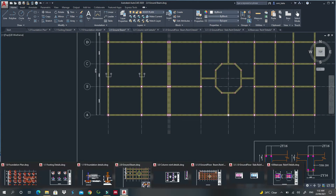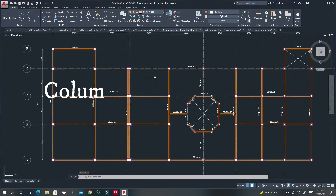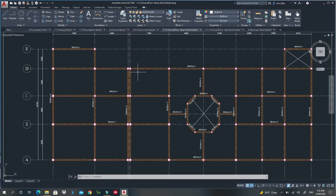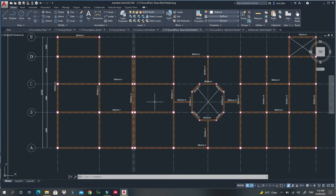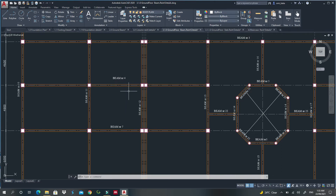The next drawing you should provide as a structural engineer is called column and beam layouts. This drawing shows where we should put columns and where we should put beams. Someone might argue that we already know where the columns are from the foundation drawing, and that can be right, but you should still provide this drawing — it is very important. Also in this drawing, you can name your beams, so that when you are creating a section of a beam, someone will know which beam you are talking about.